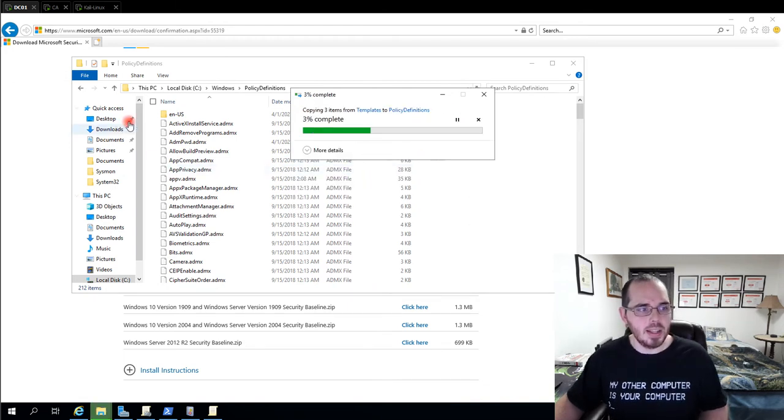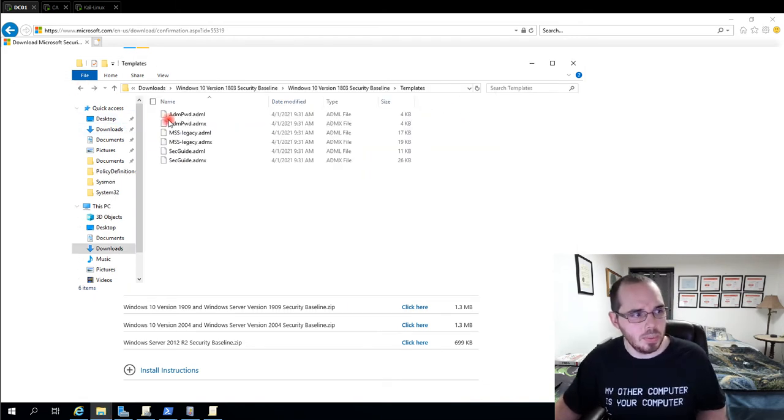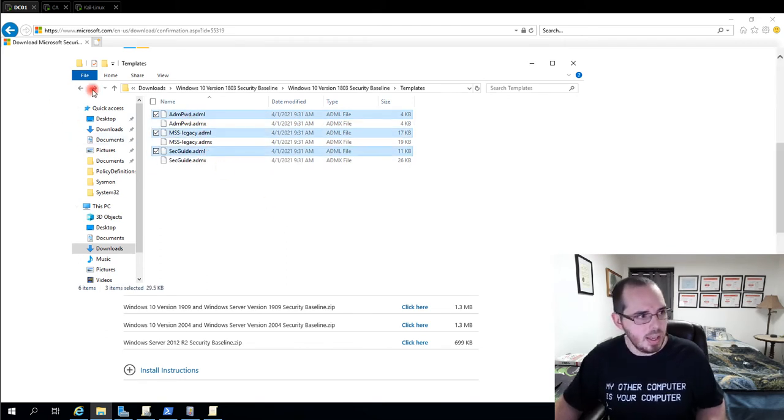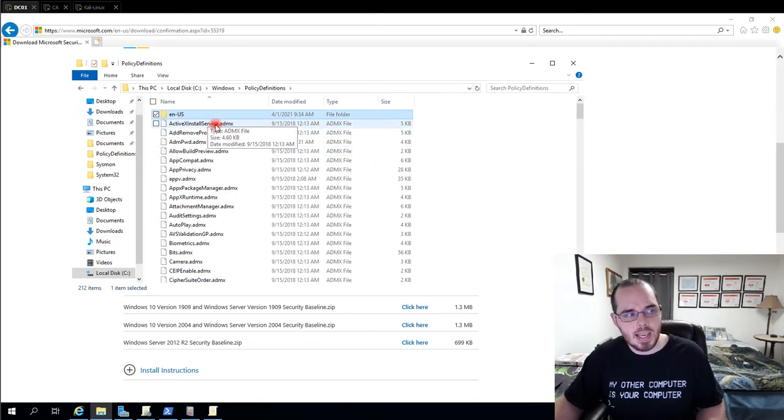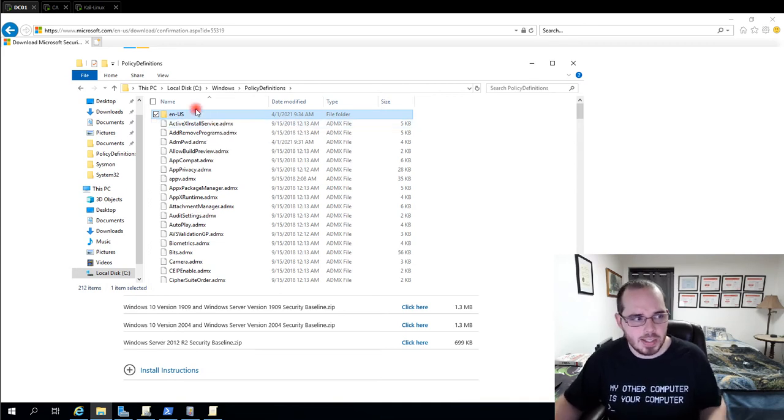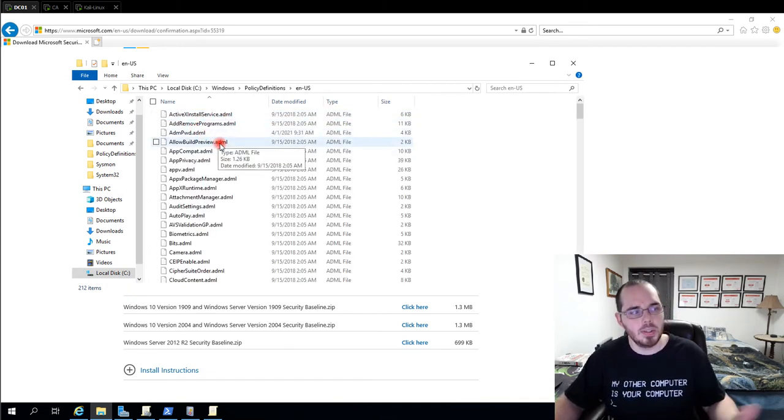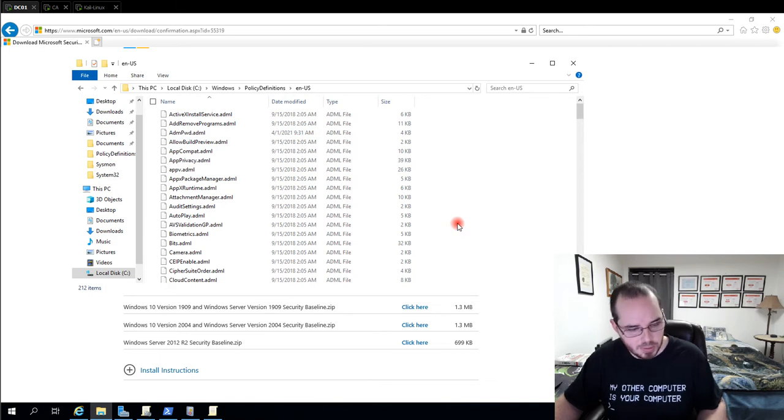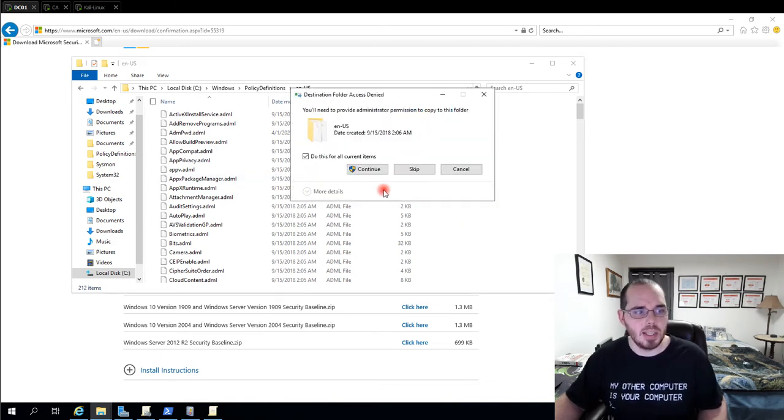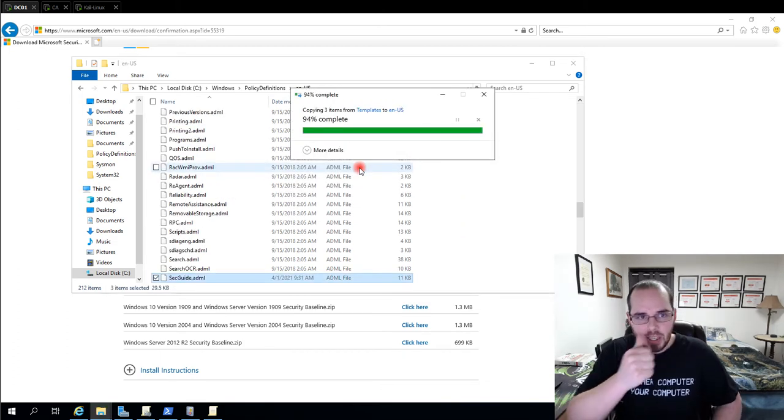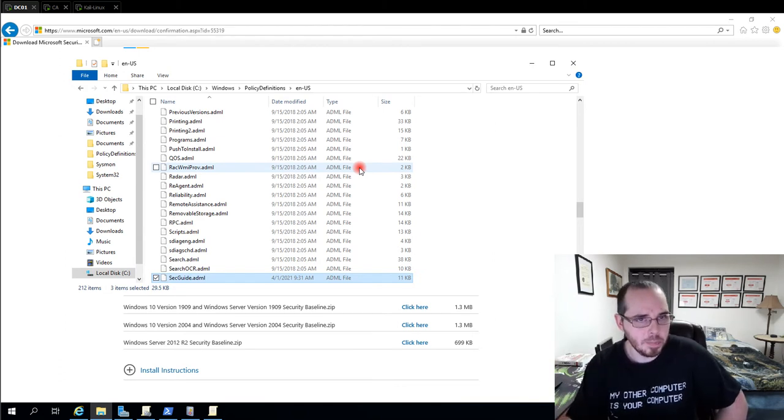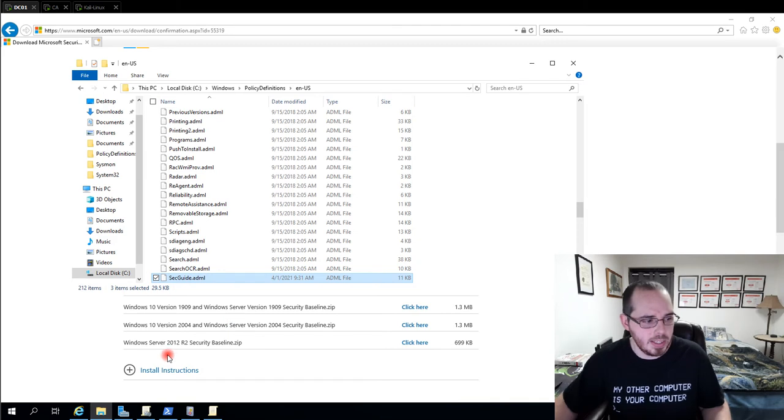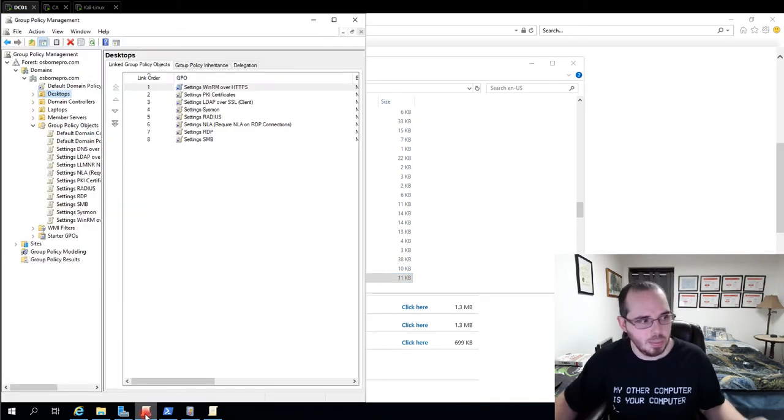And then the ADML files are language files. So we would go back and copy those. And then we would put these in the EN-US file, which is English, United States. So we would go in here. And as you can see, the ADML files are there. And we would paste them in there. If you have Group Policy Management Editor open already, simply close it and reopen it. And you'll be able to access the settings provided by these templates.